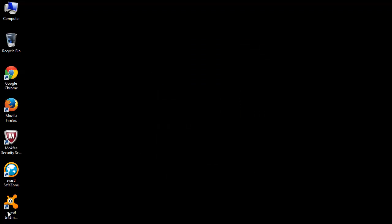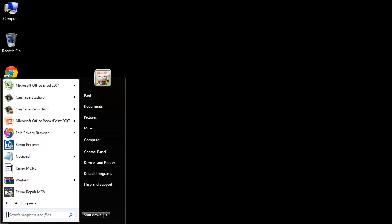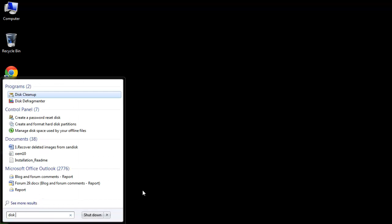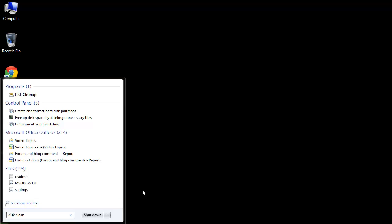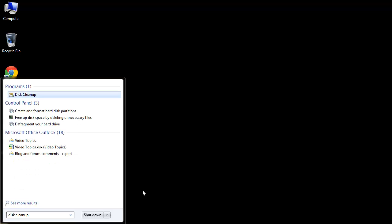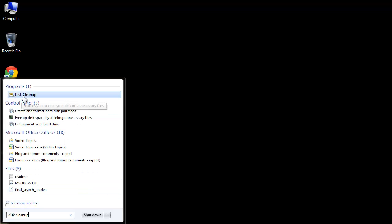To use this tool, first go to the Start menu and type Disk Cleanup to find it in the list. Then, open it by clicking on it.